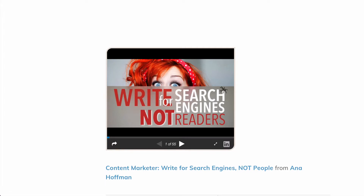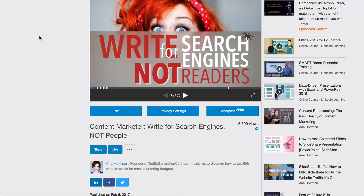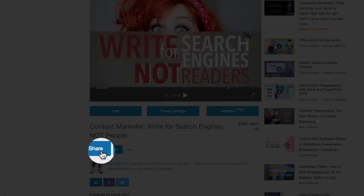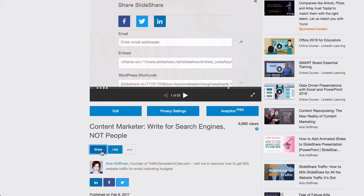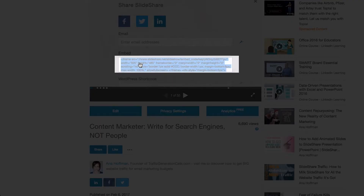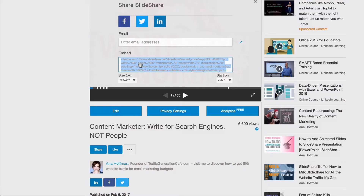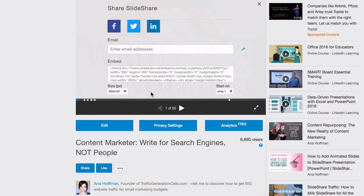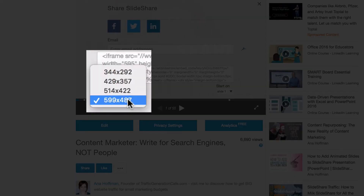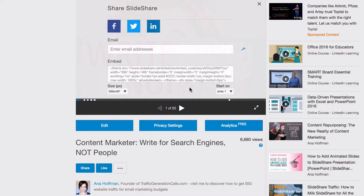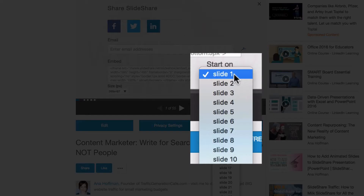Let's go back to SlideShare. We're going to click the Share button just under the player and find the embed code. Click on it and you will see the full string of embed code. From there you can change the size of the embedded presentation as well as choose which slide you'd like to start it from.